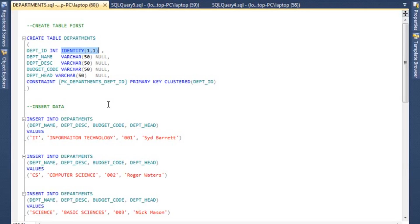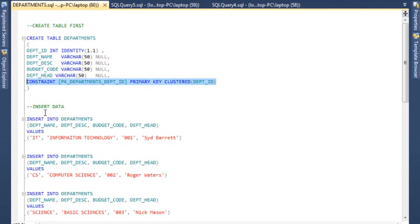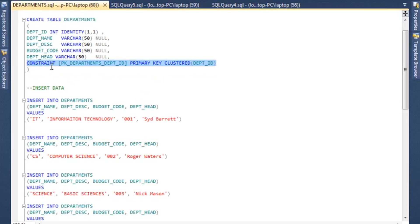We have a DEPT_NAME, which is going to be a character field with the size of 50, and DEPT_DESC, BUDGET_CODE, and DEPT_HEAD.